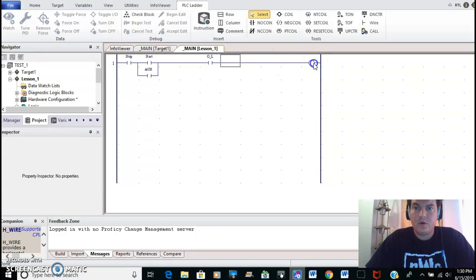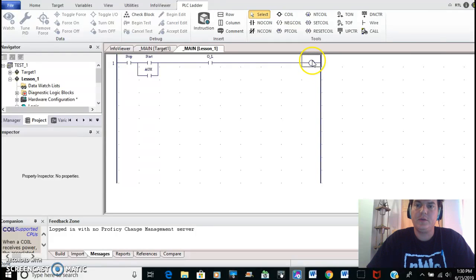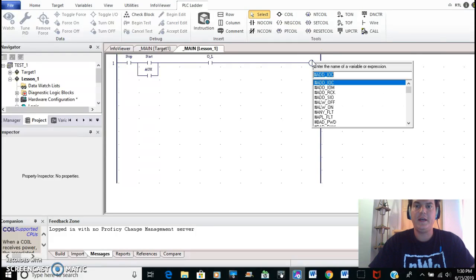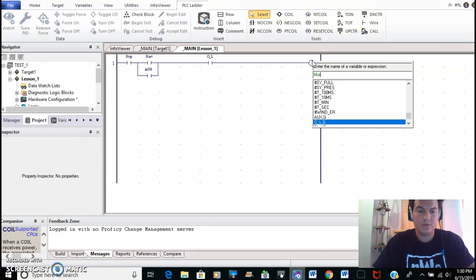And then if you recall from class, we name our outputs and label them with a percent Q. So I'm going to double-click on that. Same order, M comma percent Q.